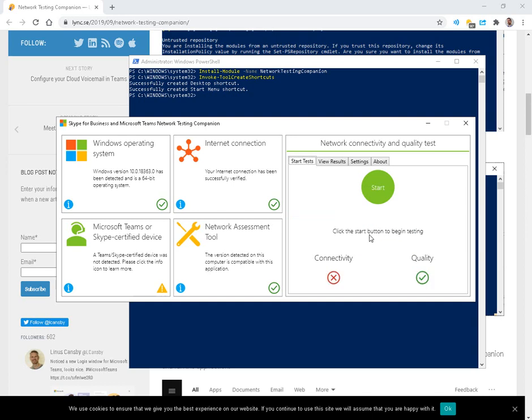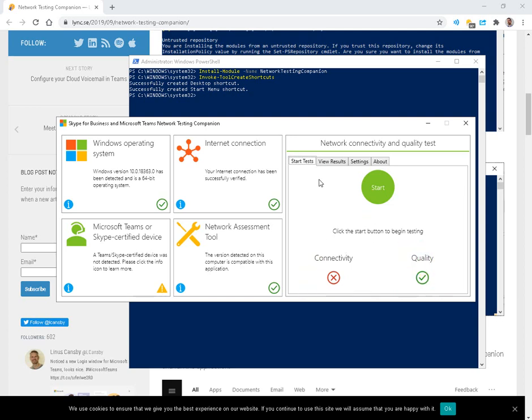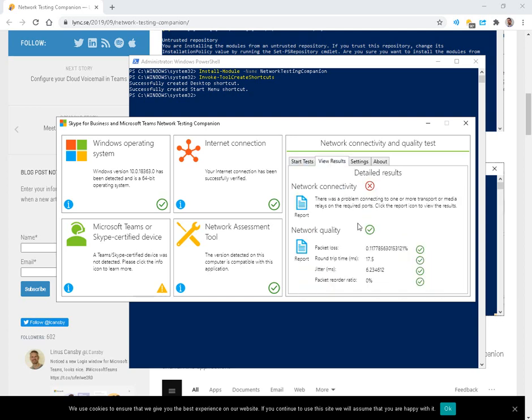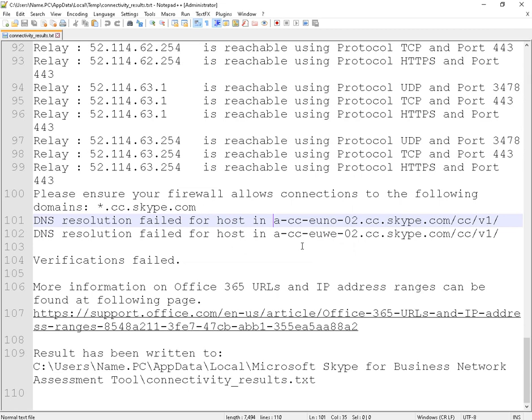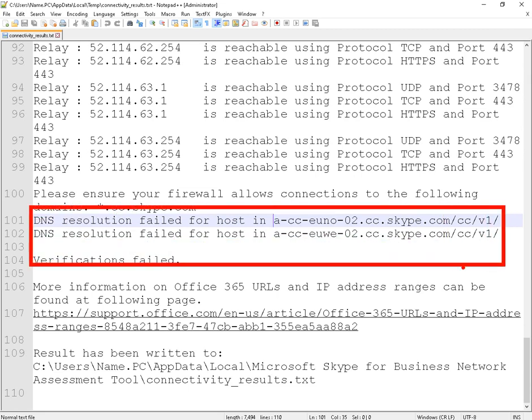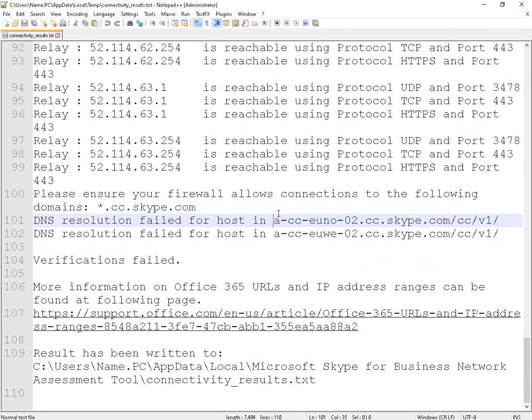And now that both tests have completed, we can see connectivity gave a red, quality gave a green, a few results. You can see packet loss of 0.1%, roundtrip 17 milliseconds, jitter of 6, and the network connectivity has an icon here with a message that DNS resolution failed for ACC Skype.